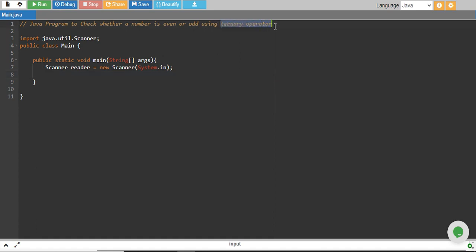In the last tutorial, we used if and else to check whether a number is even or odd, but in this tutorial, we will use the ternary operator.